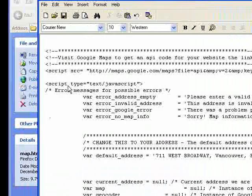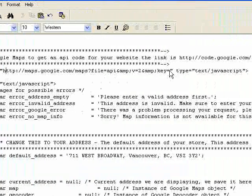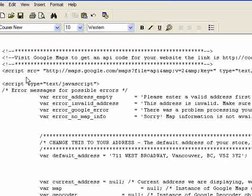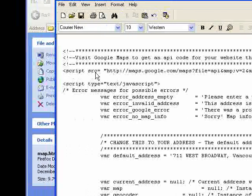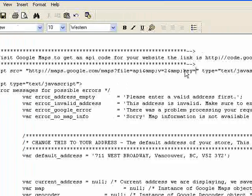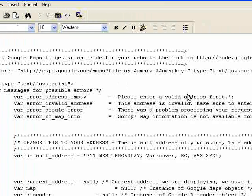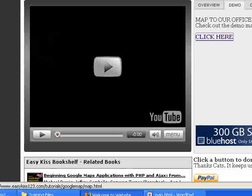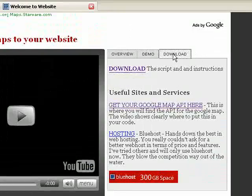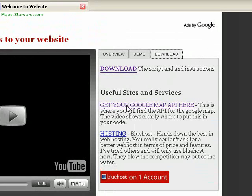Next thing we're going to do is get the API key from Google. It doesn't matter if you know what it means or even how to get it, because I'm going to show you. You'll see this line: 'script source equals HTTP Maps dot Google dot com,' and you keep going across where it says 'key equals' — that's where we're going to put our code, but first we have to go get it. Let's go back to our tutorial page and click on the Download tab where you'll see a link that says 'Get Your Google Map API Here.'